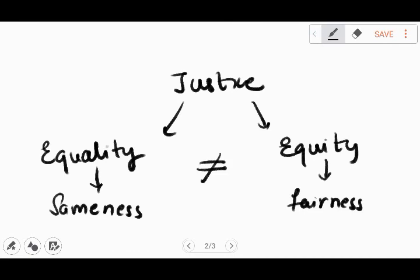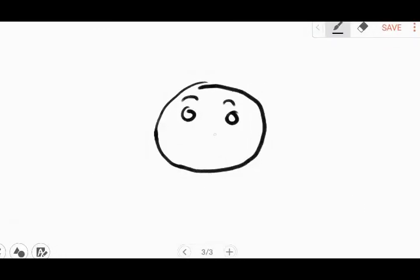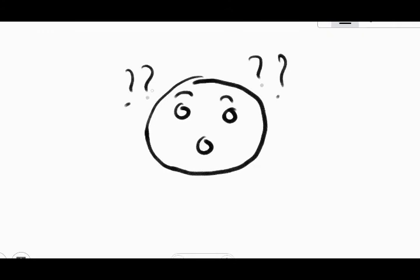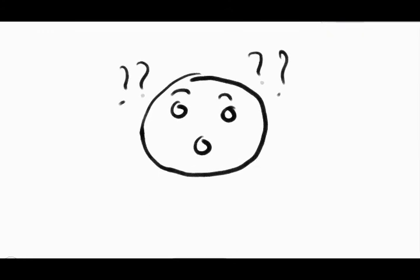But equity is fairness. That is, everyone gets according to their needs. So equality and equity are not the same, and nor does equality always mean justice. Confused, right? Let me explain it for you.